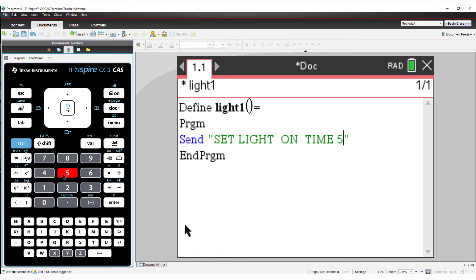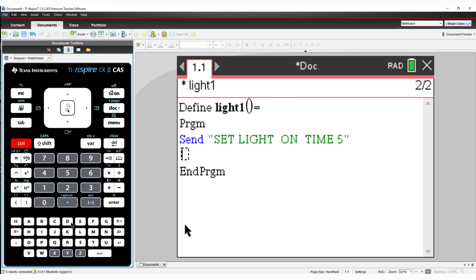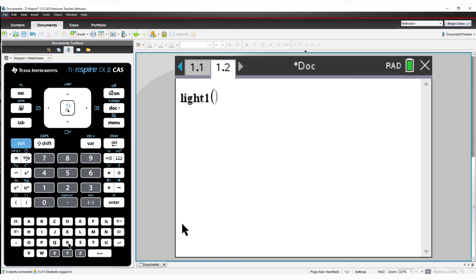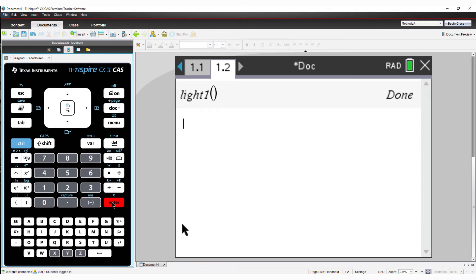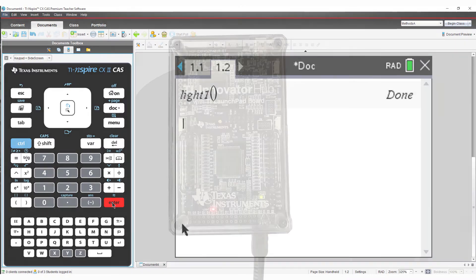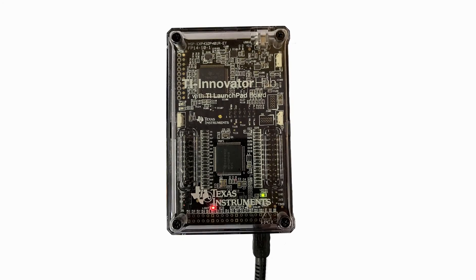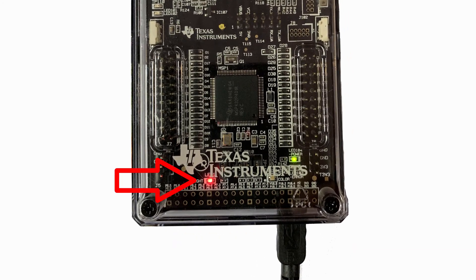We're now ready to run our first program. Press Control followed by R to run the program. A new page is added with the calculator application and our program name. Press Enter to execute. A small LED on the TI Innovator Hub will glow red.